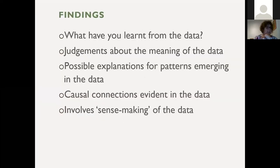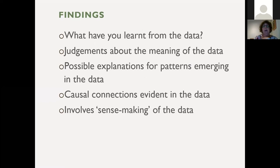Findings are really what have you learnt from the data. They're judgements about the meaning of the data, providing possible explanations for the patterns emerging in the data, and establishing causal connections evident in the data. This involves sense-making of the data. This is what Scriven calls rendering judgment — and this could be with or without stakeholder involvement.